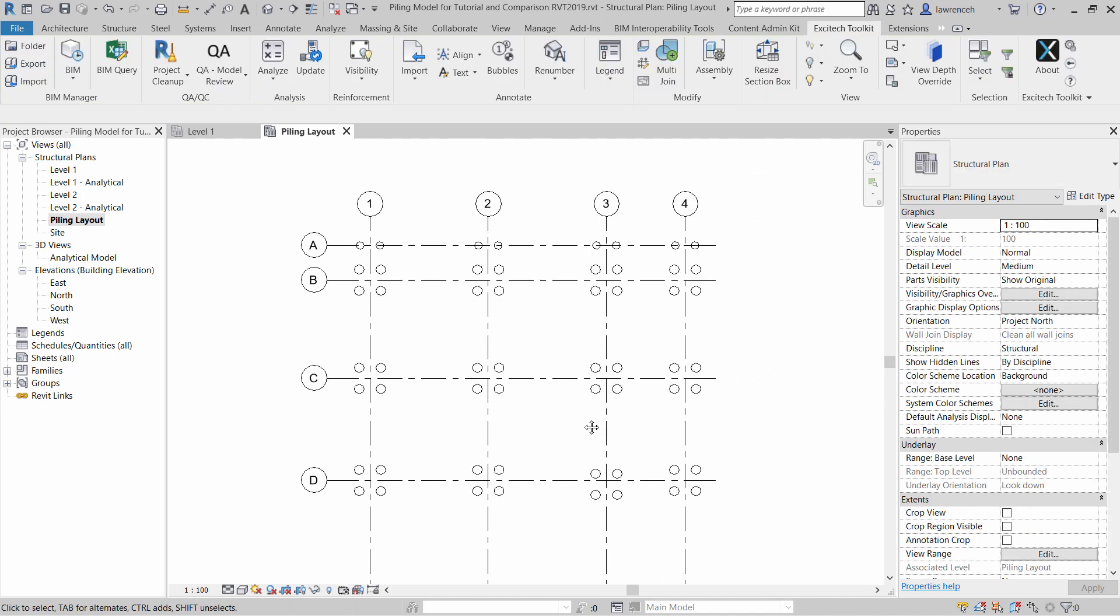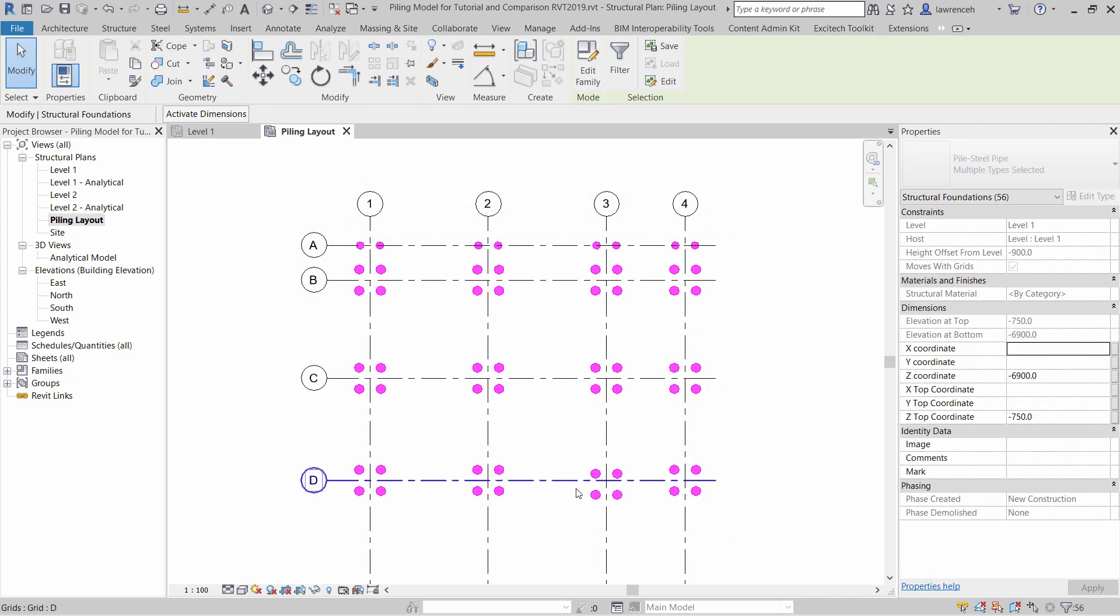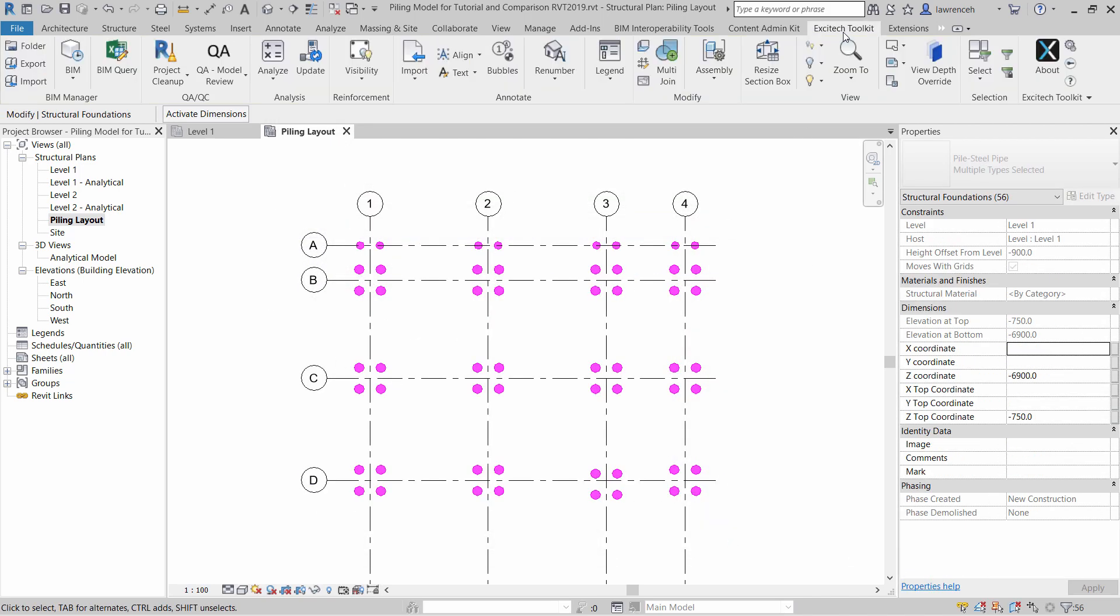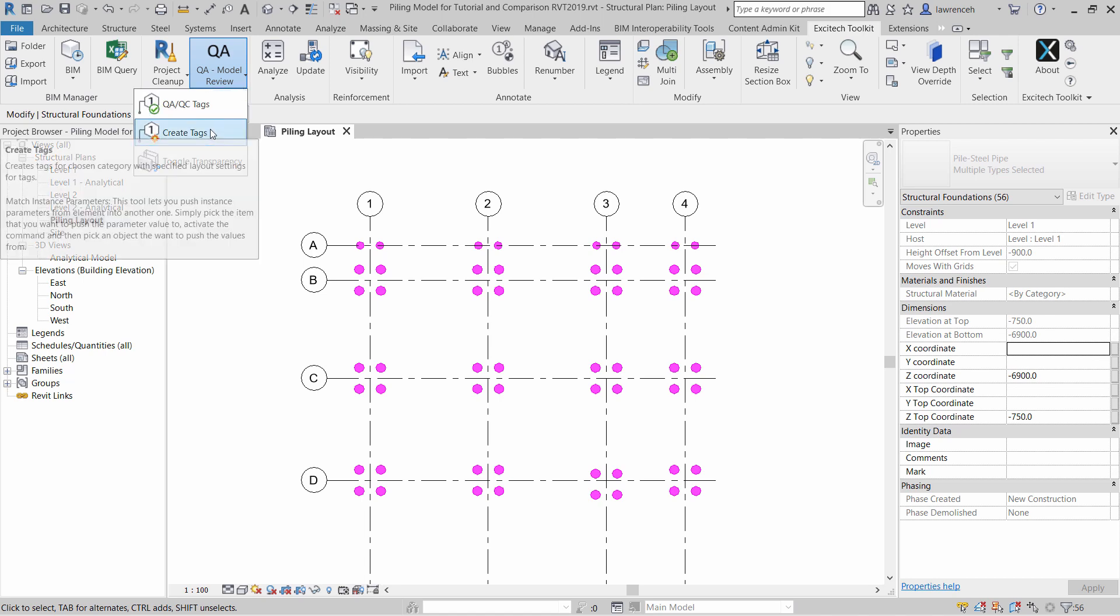Next, we'll tag all of our piles. Once again, I'm going to select the piles that I'd like to tag. So there they are in a selection set. We'll go back to our Excitec Toolkit. Here we can select QA QC, and then select QA Model Review pull-down. Here we can say Create Tag.